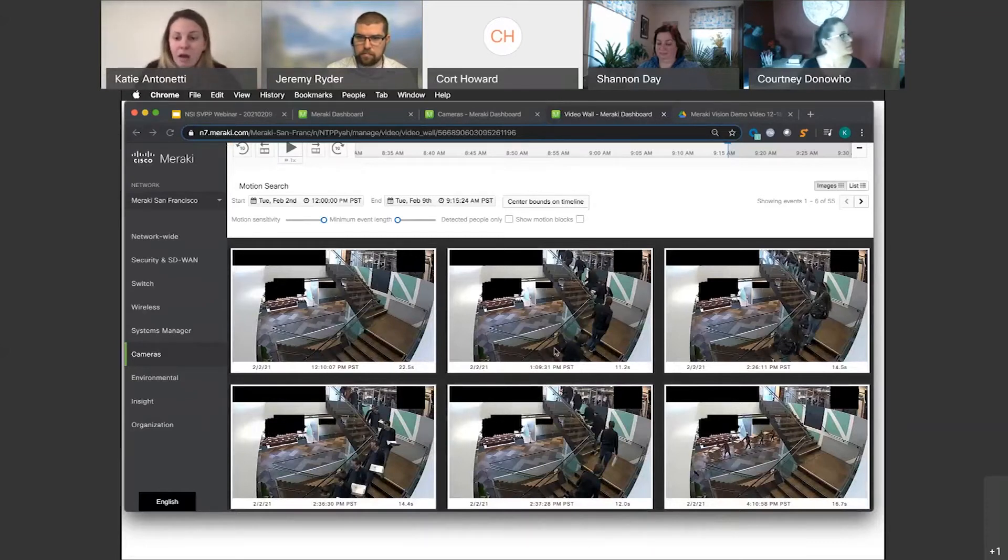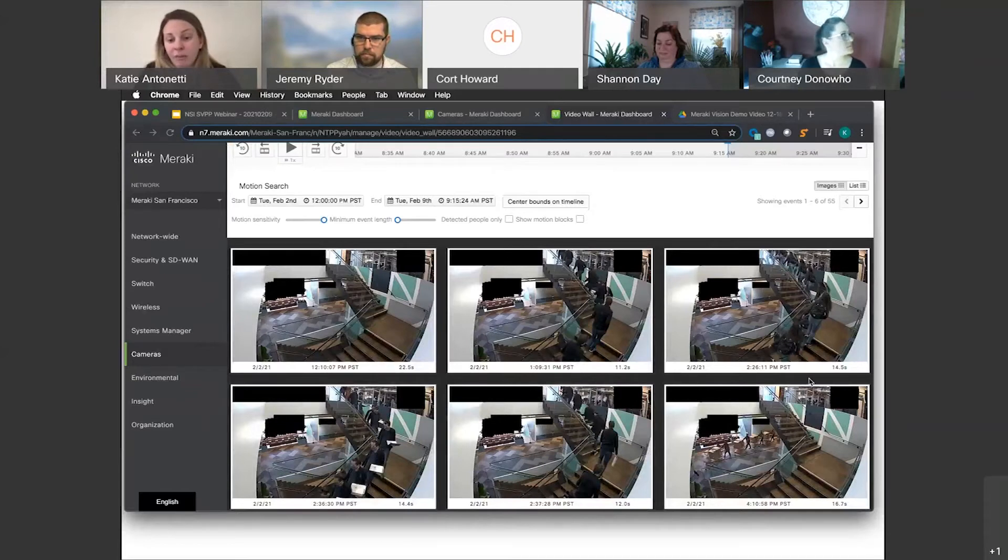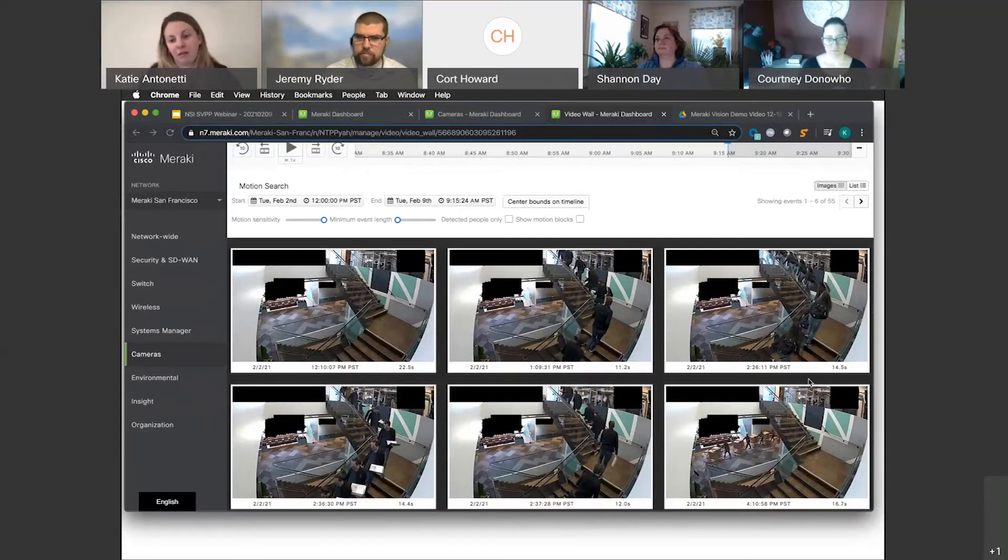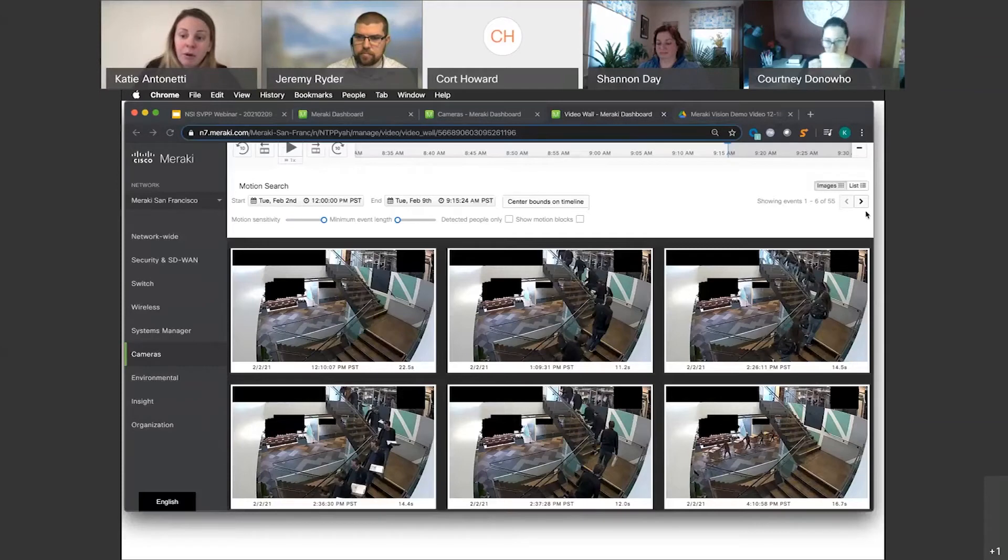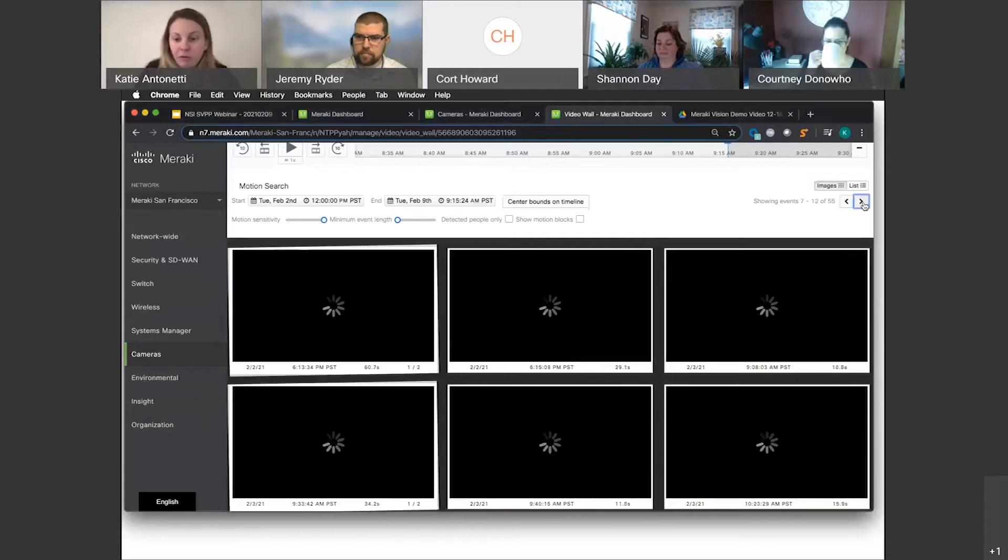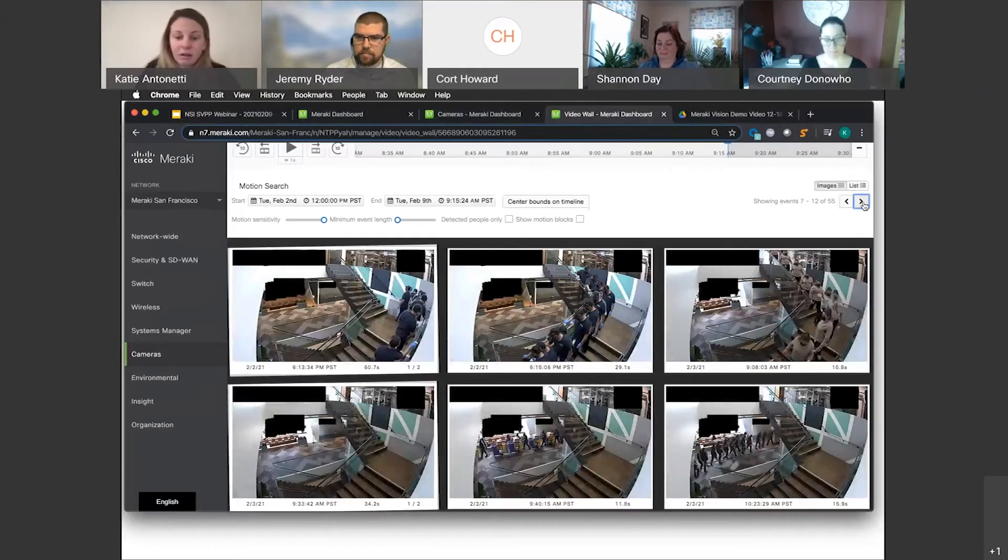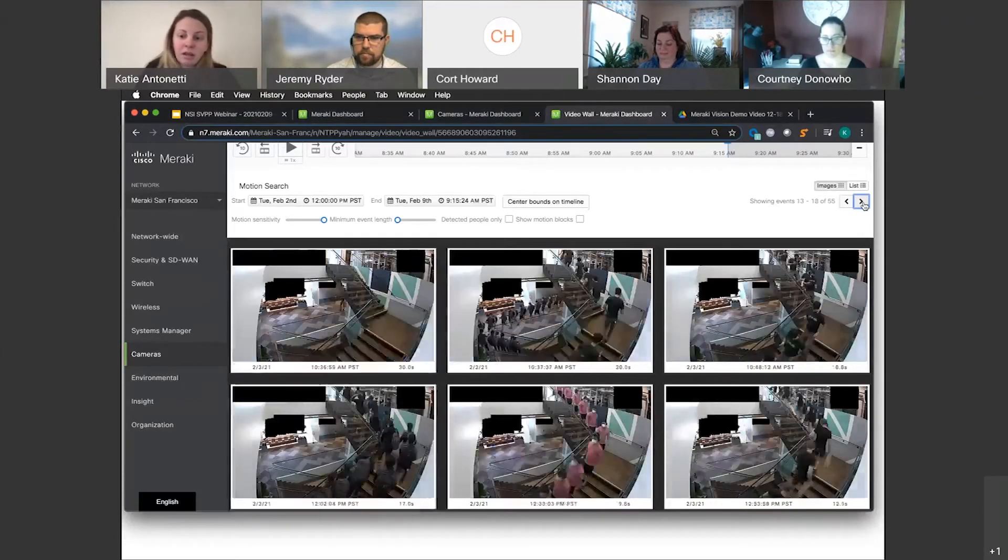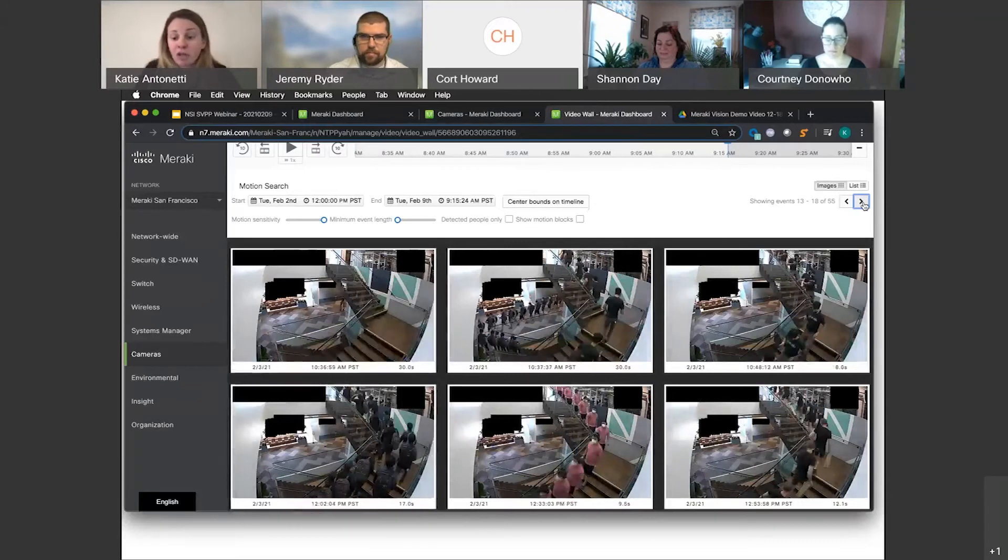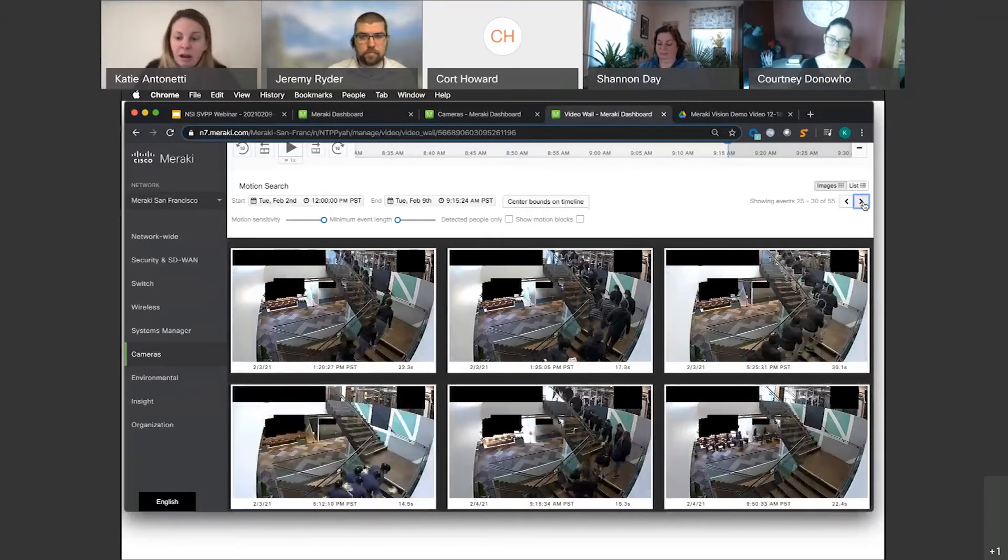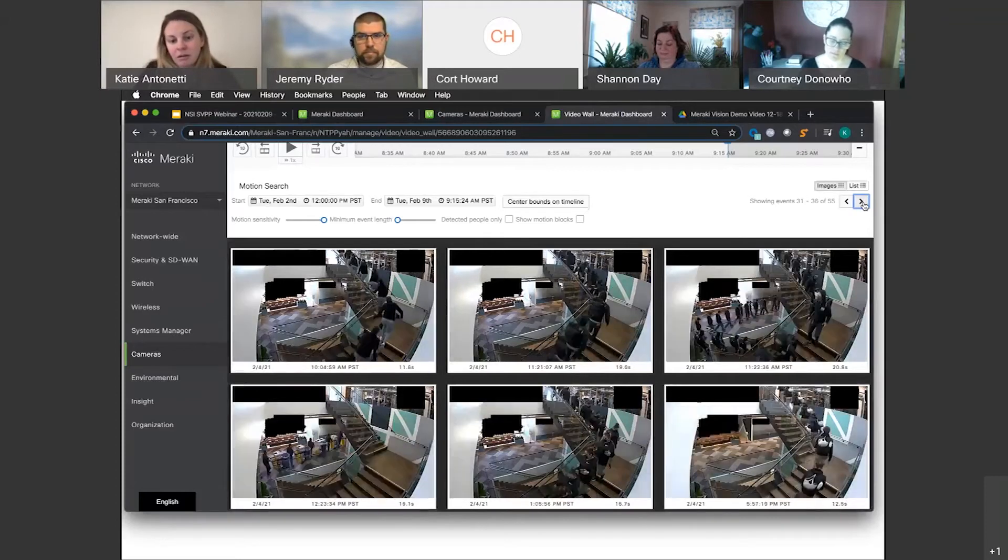Now traditional systems, you're sitting there and fast forwarding or fast rewinding through hours and hours of video. Whereas here, I'm going to click through these composite images—what we call motion recaps—to see if I can find somebody carrying a box down the stairs.